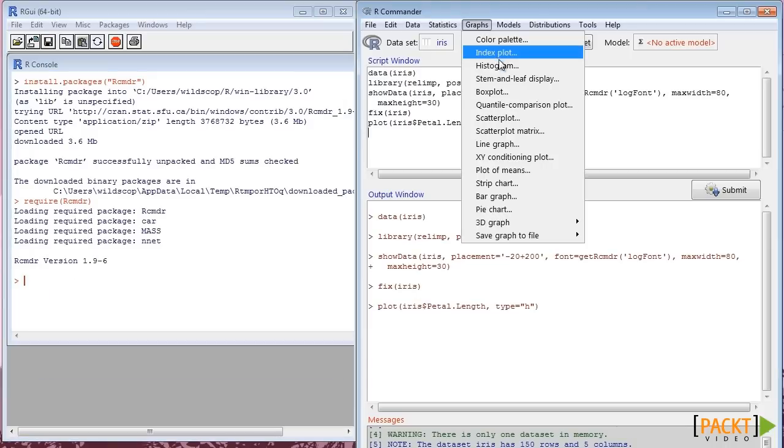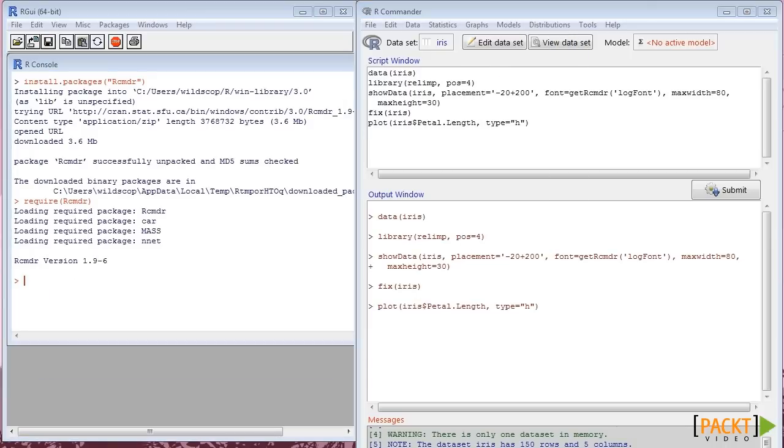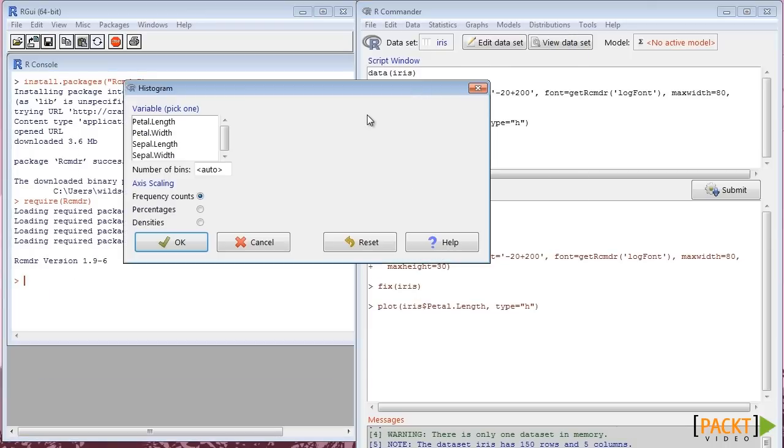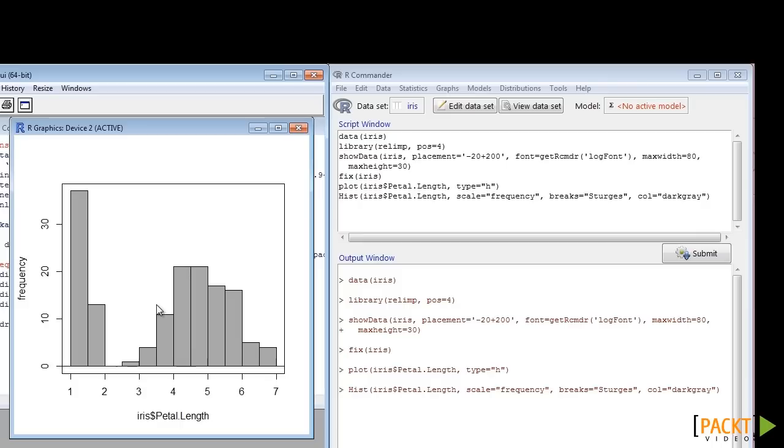Select Histogram from the Graphs menu. Select a variable, set Axis Scaling and a Histogram will be produced.